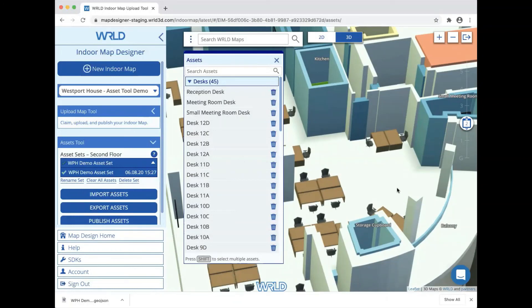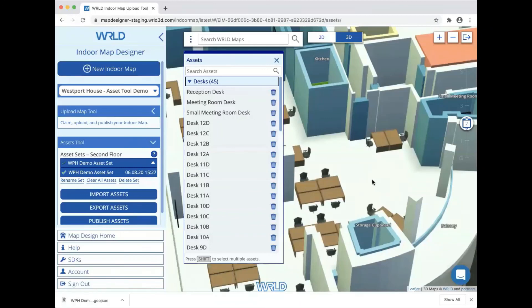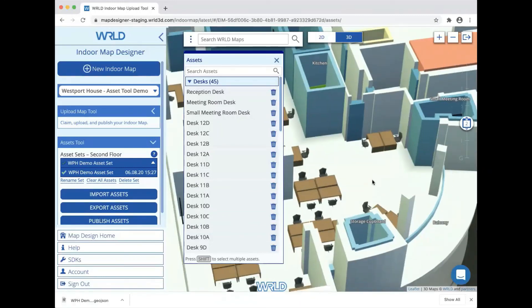So I've now shown you all the main features of the asset tool. We hope you find it's a useful and powerful addition to World Indoor Maps. We're still working on it, so if you've got suggestions for ways in which you think it could be improved, please do let us know.